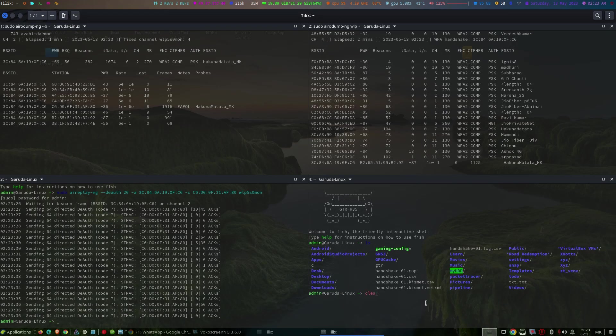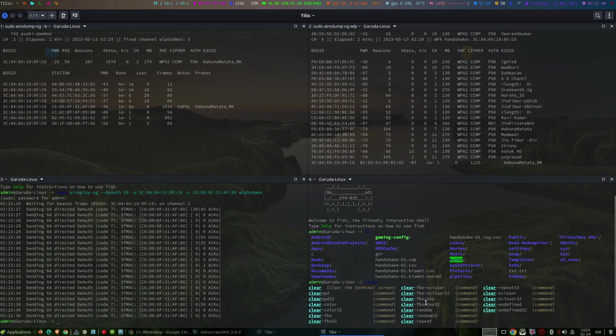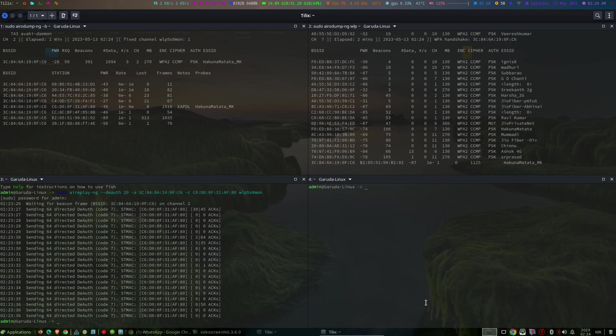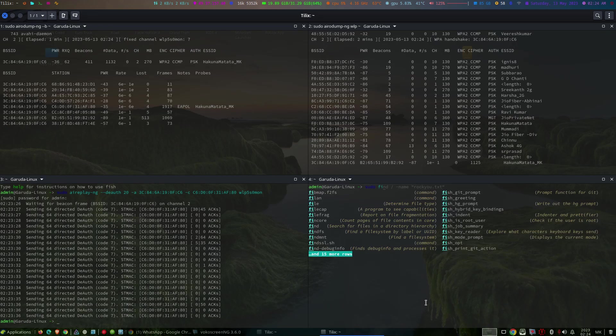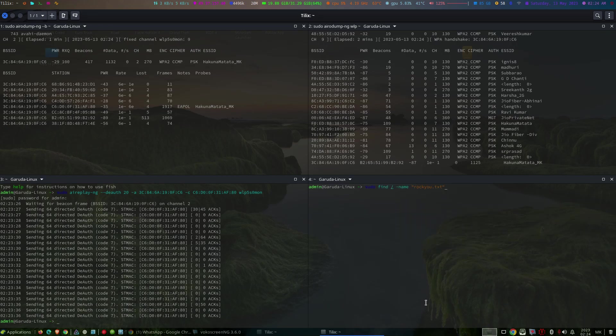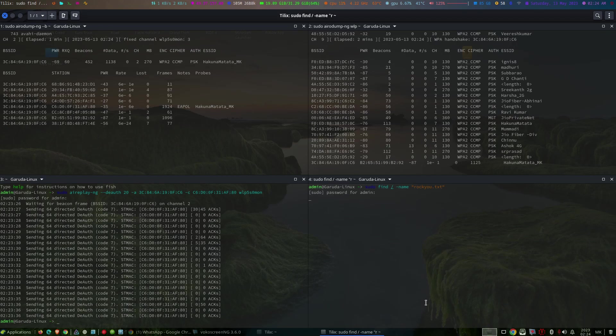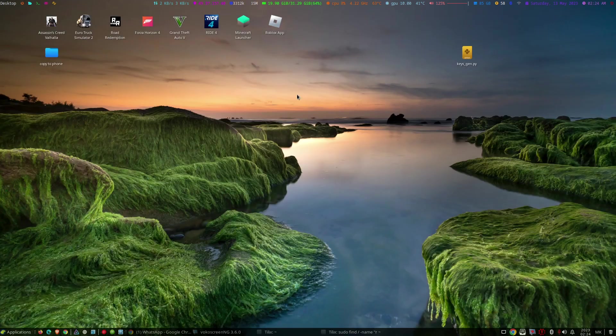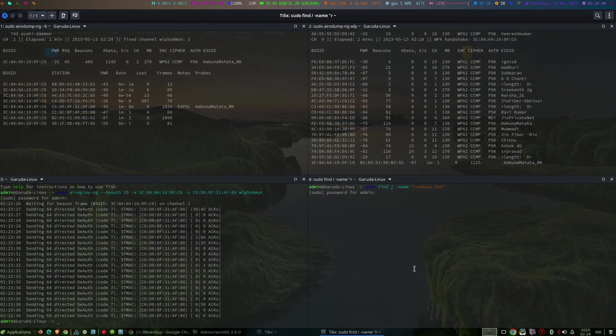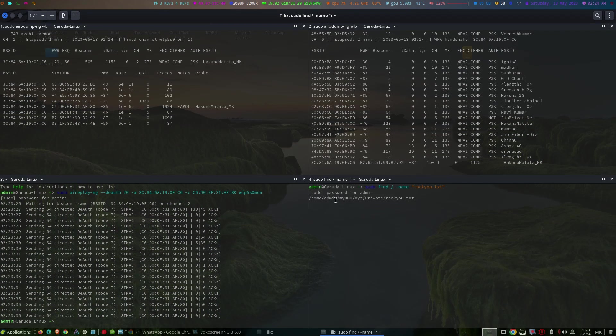Once we have successfully captured the WPA handshake, the next step is to crack the capture file. In this video we'll use aircrack-ng, but you can also use tools like Hashcat for more advanced attacks. Let's try a dictionary attack using a common wordlist.